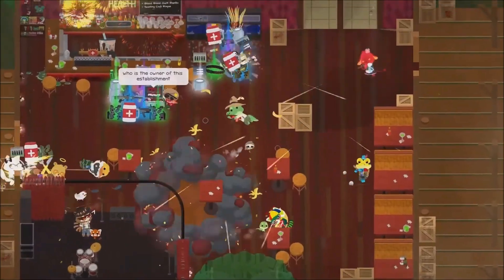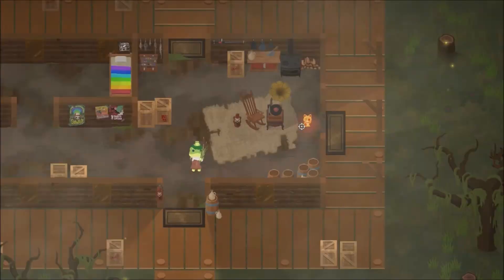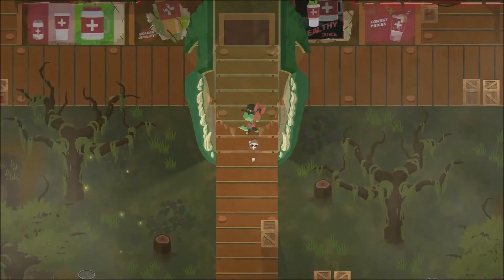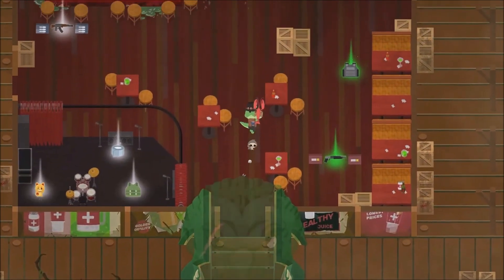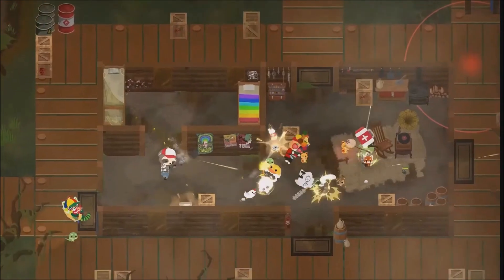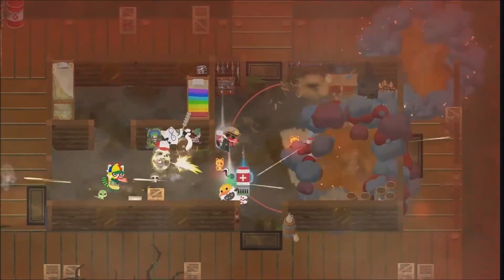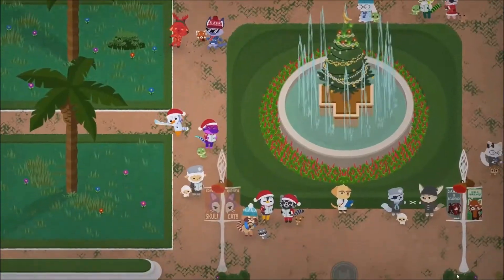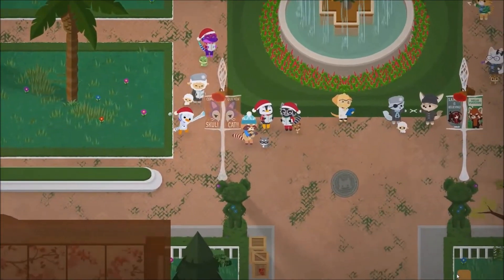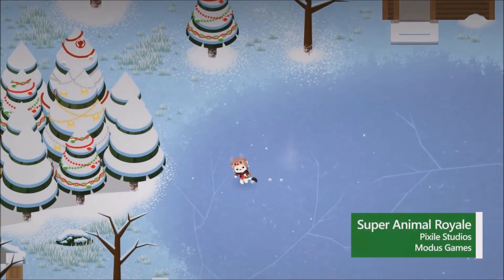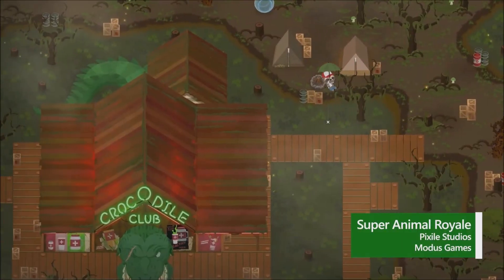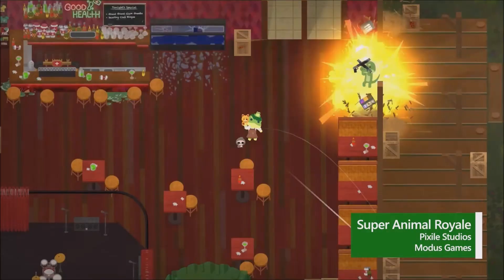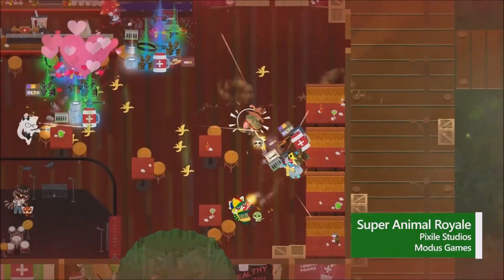Super Animal Royale Season 6 is available now. Crocodiles join the fight, players can explore new locations, unlock new items, and much more. Super Animal Royale's Crisper Moss event featuring Crisper Moss Cosmetics and more is now running through January 3rd.